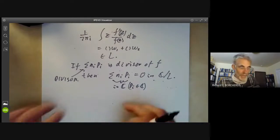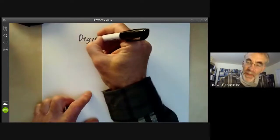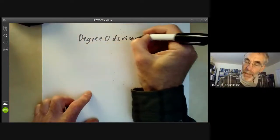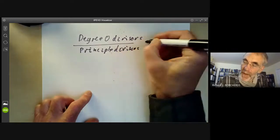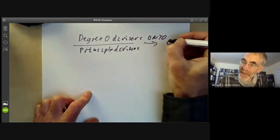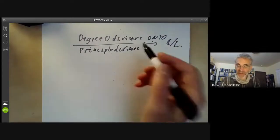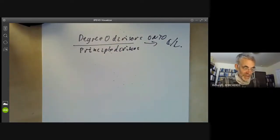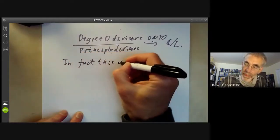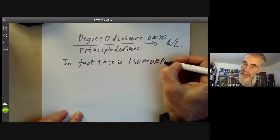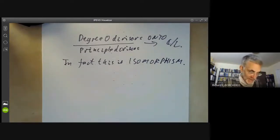So we get a map from the degree-zero divisors modulo principal divisors, which maps onto C/L. There's a non-trivial obstruction to finding an elliptic function with given poles and zeros, even if the total number of poles equals the number of zeros. In fact, this is an isomorphism, and I'll sketch the proof using some classical facts about elliptic functions.